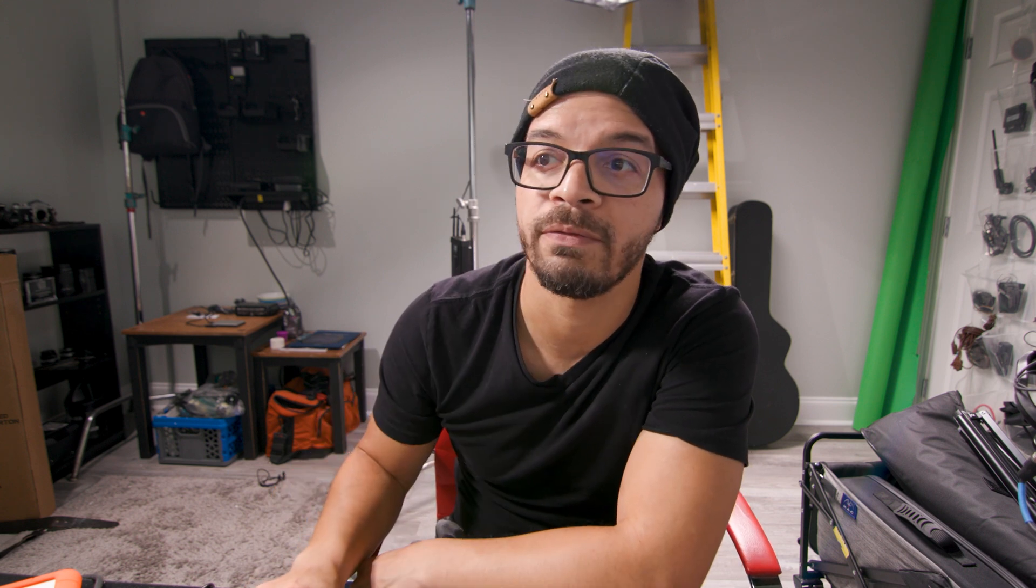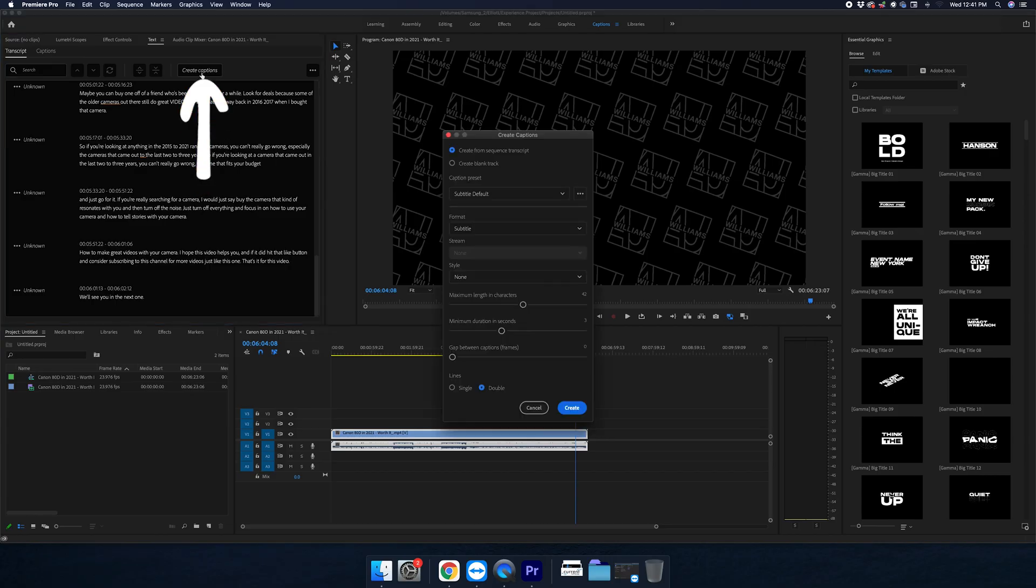Okay, now that we've got the transcript ready, there is one more step that we have to do, and that is to create captions. And you'll find this convenient button right here that says create captions.